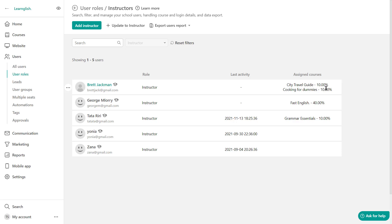Now, can you assign a new course to an instructor? Absolutely. There may be a case where you'd like to just assign a new course to an existing instructor. So to do that, locate the instructor.